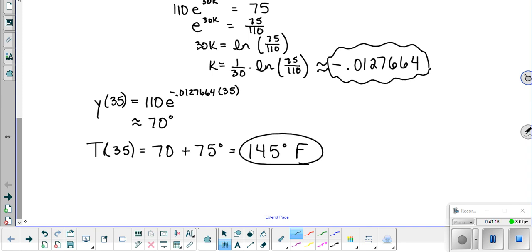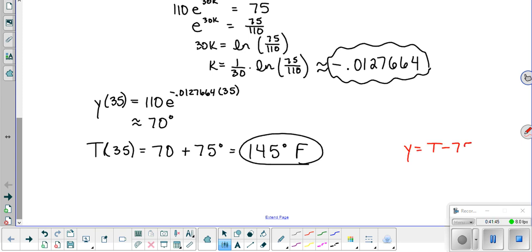We add the 75 back because we defined y as T minus 75 — it's the difference. So once we have y at 35 minutes, we add the room temperature back to get the actual turkey temperature.